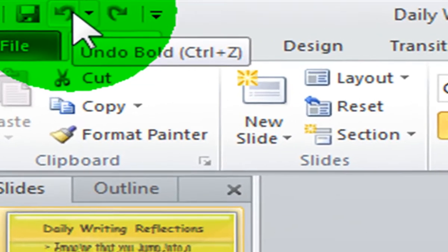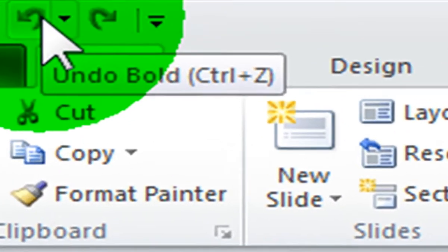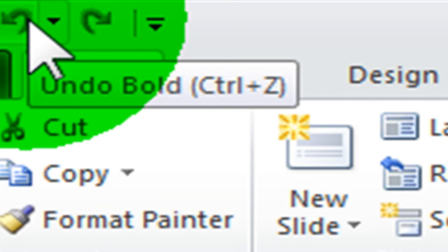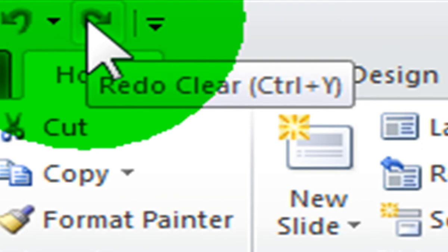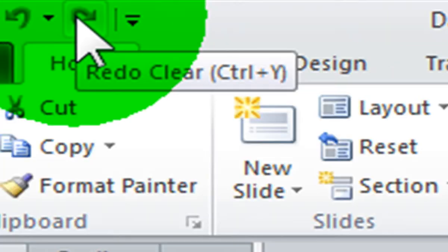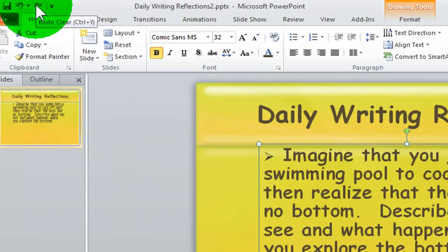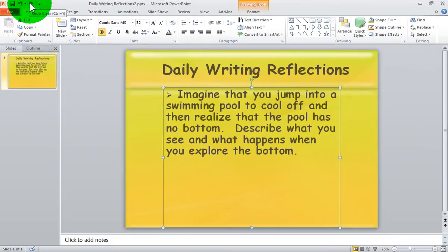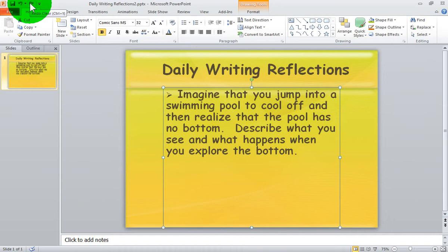The keyboard shortcut for undo is ctrl z and the keyboard shortcut for redo is ctrl y. The undo and redo commands are probably the most commands used in all the Microsoft Office programs. We hope you enjoy this tutorial. We'll see you soon in another one.